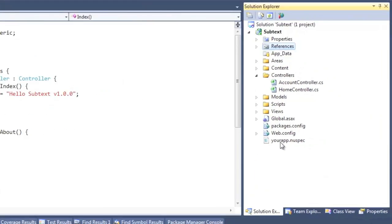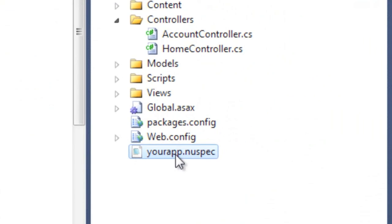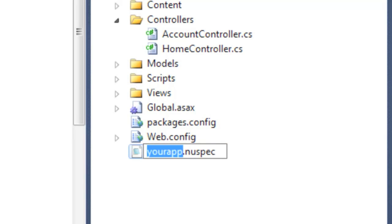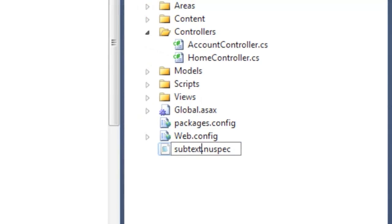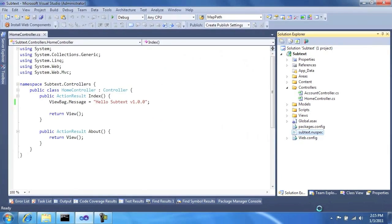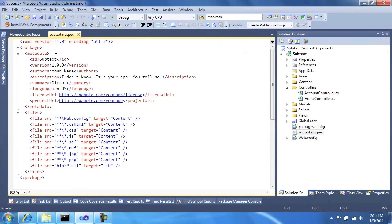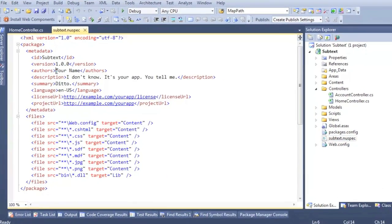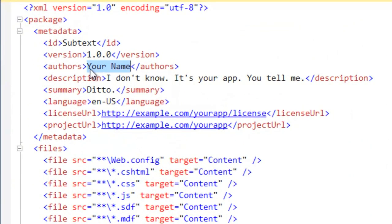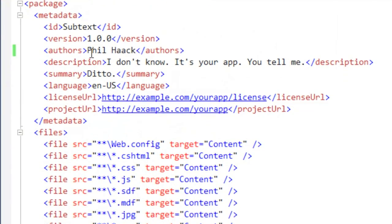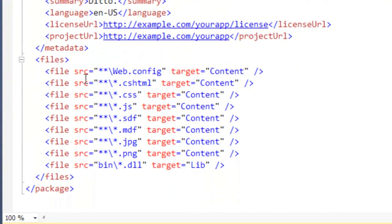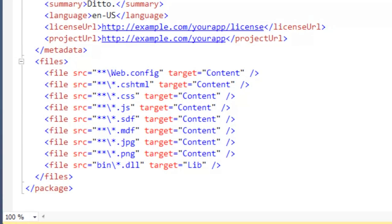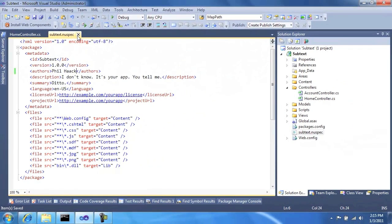So after installing that, you can see here that we have this NuSpec file. The NuSpec file tells NuGet information and metadata about the package that you want to create. So we'll call this Subtext. And then I'll go in here and fill in some of this metadata. And you'll notice here that we have these files elements. You might need to change that for your site.